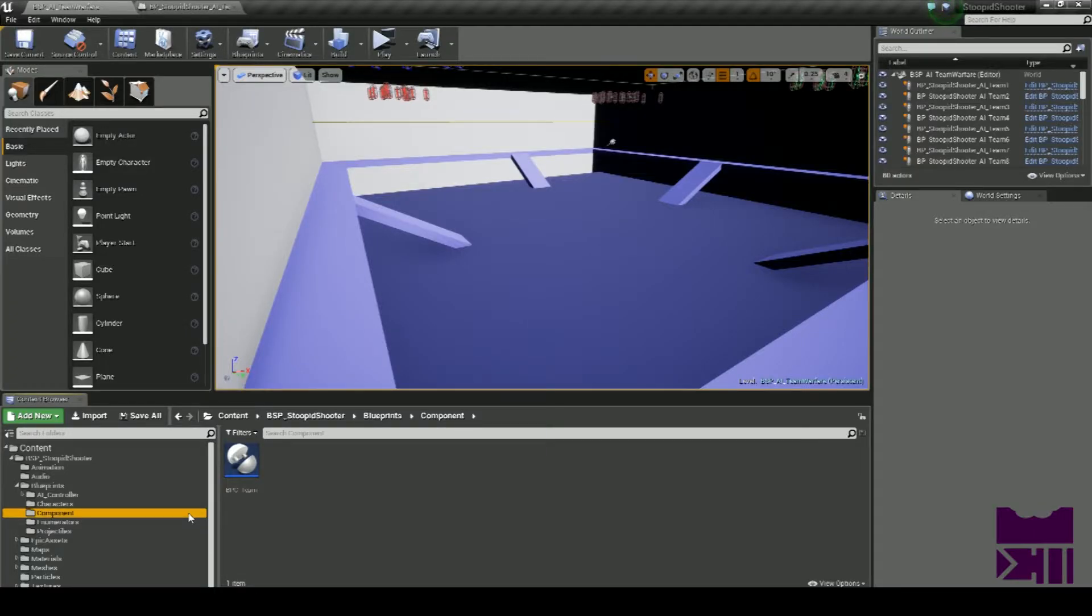Hi there. Welcome to the new video from Bytes on Pi. In this video, we're going to be discussing the Stupid Shooters Asset Pack.